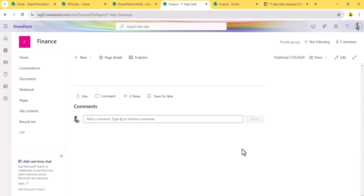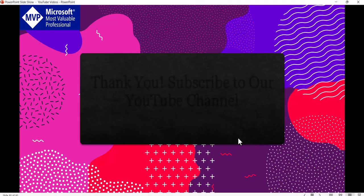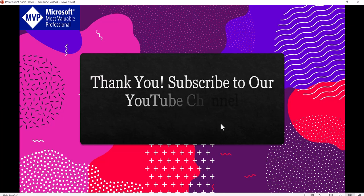I hope this video helps. This was a quick tutorial and if you want similar videos, subscribe to our YouTube channel so you get notifications on videos about SharePoint, Power Platform, SPFx, and related topics. Thank you and have a nice day.